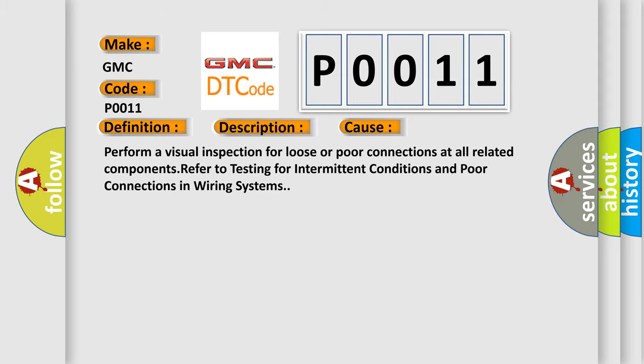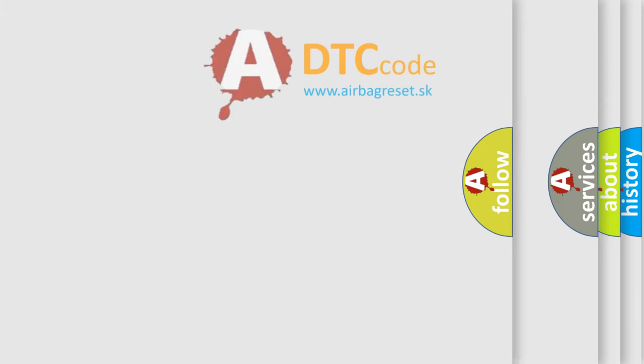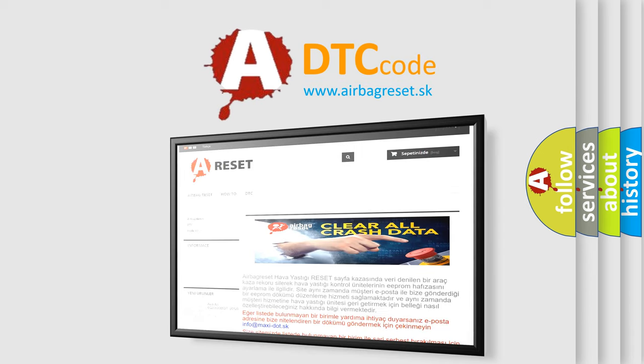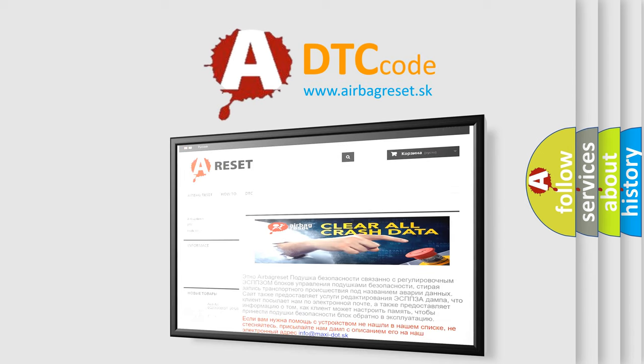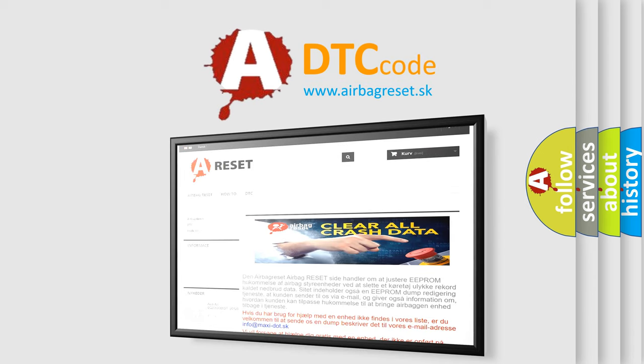The airbag reset website aims to provide information in 52 languages. Thank you for your attention and stay tuned for the next video.